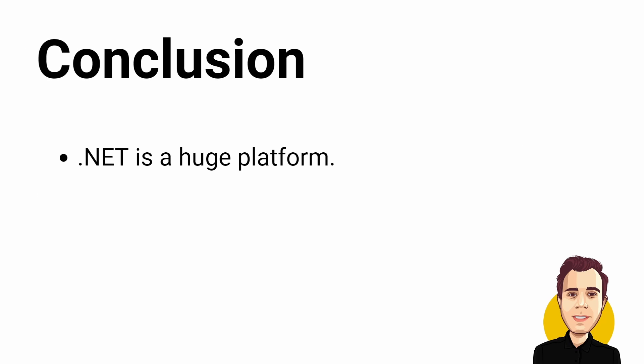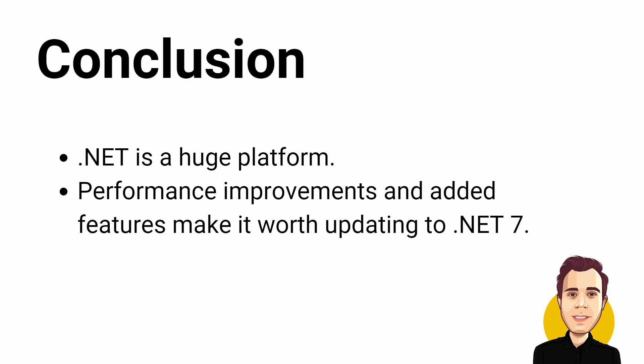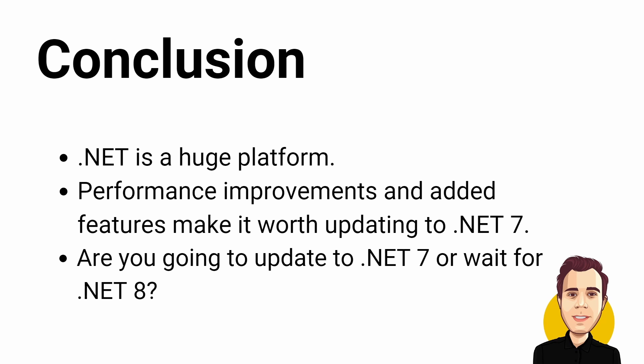Of course, .NET is a huge platform and there is much more than I could cover in a short video like this. I selected the topics based on what I believe are the most important areas that impact the most developers. For me, the performance improvements and added features for ASP.NET Core and Entity Framework Core make it worth updating to .NET 7 as soon as possible. Let me know if this video helped you make the decision for your project.